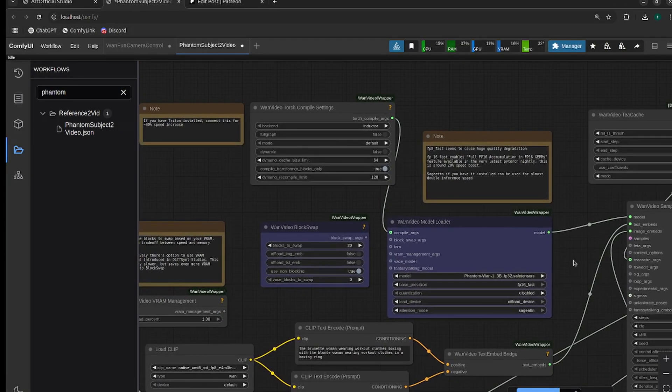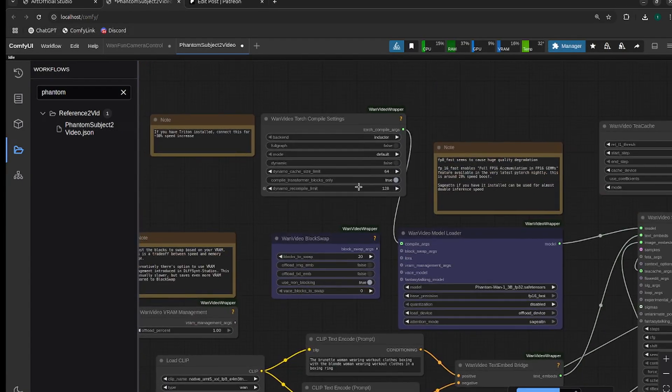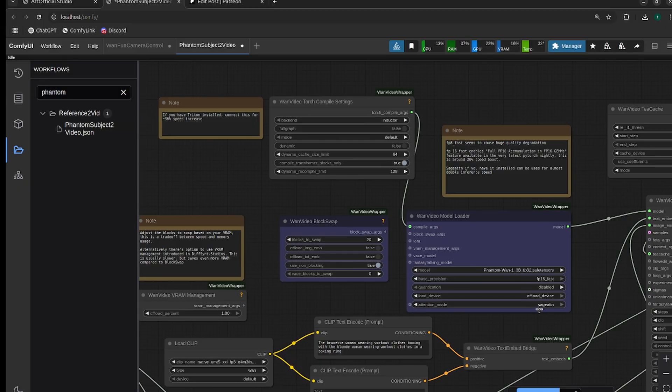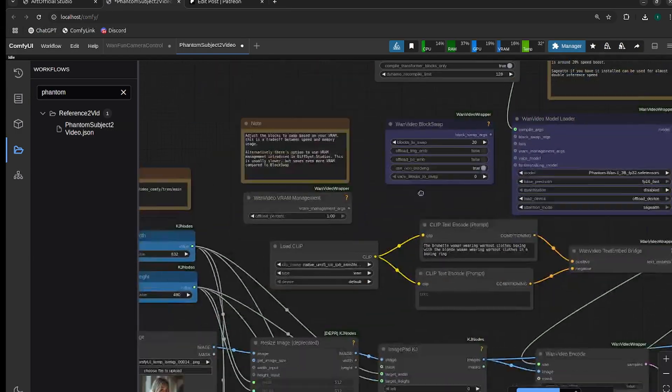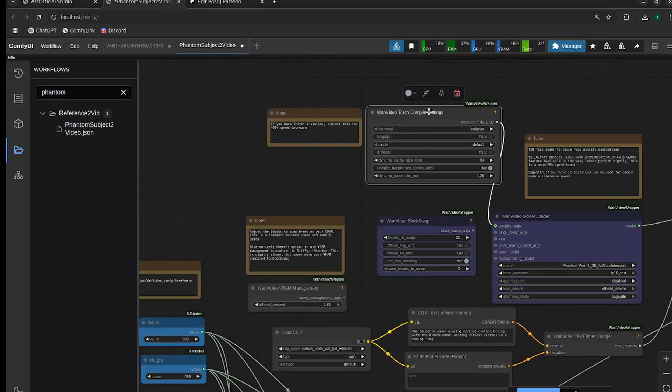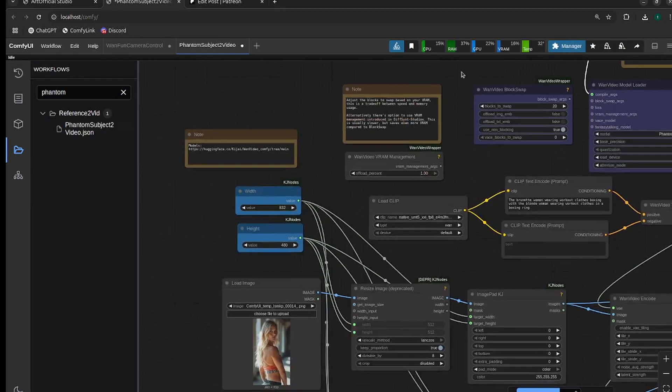I have torch compile and sage attention on by default, because my toolkit installs those correctly. Whether you're on Windows, Linux, or cloud, they'll work right from the start. If you're local and don't have torch compile and sage attention working, adjust these settings. For sage attention, turn it to SDPA. For torch compile, just bypass it.